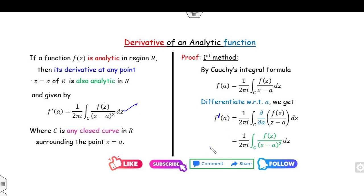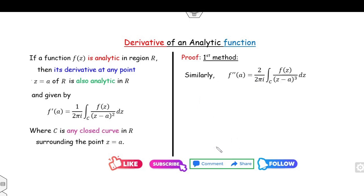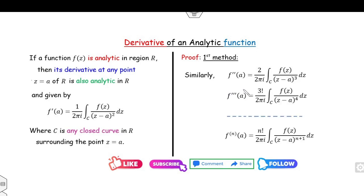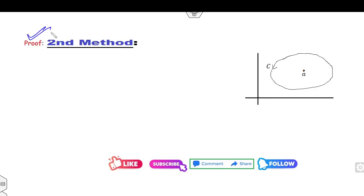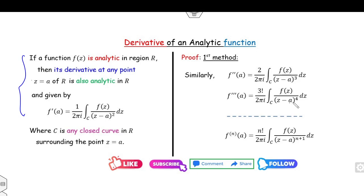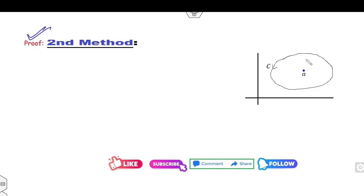Once you know f′, you can also find f″, the second derivative, the third derivative, and so on. But whenever you are in subjective examinations of complex analysis, if they ask you to prove this, try to prove it using the second method. Now, what is given: f is analytic, C is any closed curve in R. So I can take any point A, and around this point I can take the closed curve C.